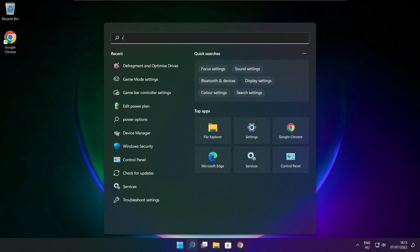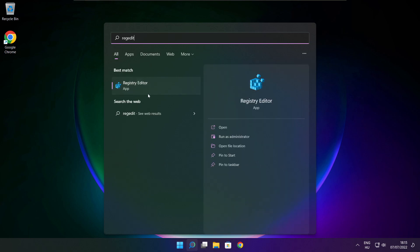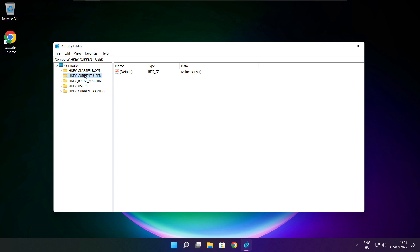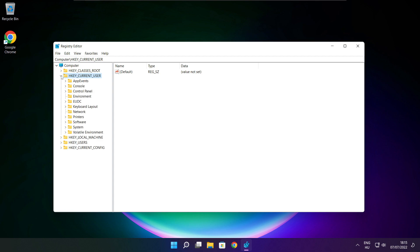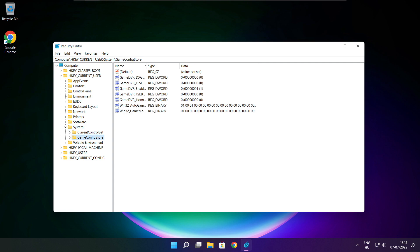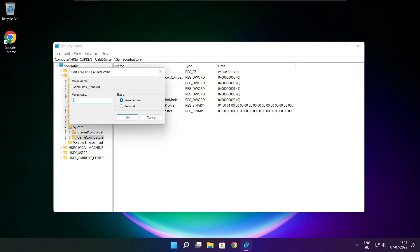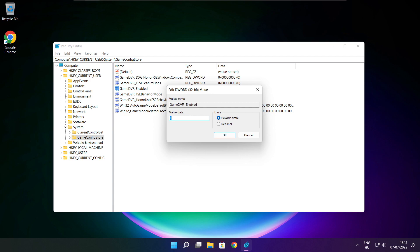Click the search bar and type regedit. Select HKEY_CURRENT_USER, then select System, then select GameConfigStore. Select GameDVR_Enabled and type 0, then click OK.